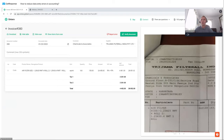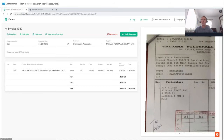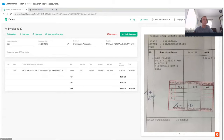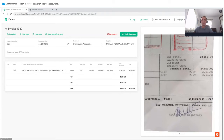We can check accuracy very easily — you can zoom in and zoom out. The invoice number is correct, the date is correct. We use Entera's own date format but convert it when transferring to Tally. The supplier name looks good, the customer name — Chemicals and Associates — looks good. The line item name, air filter size, looks good. The price rate and total amount are okay, and the GST information is correct.